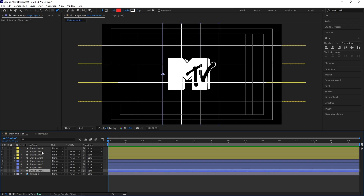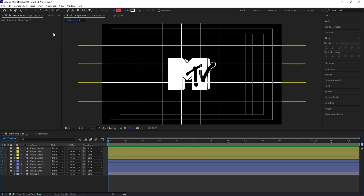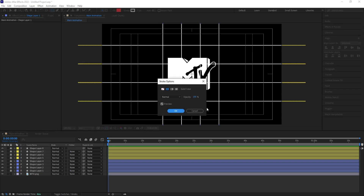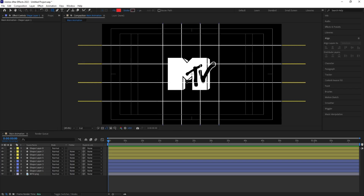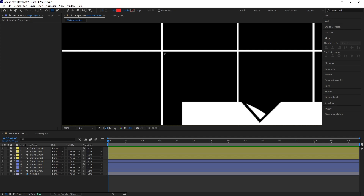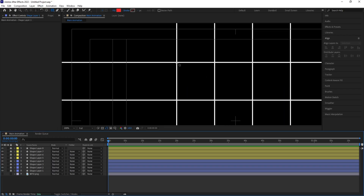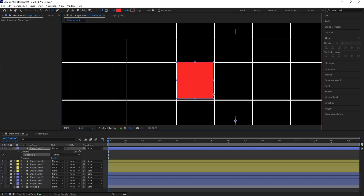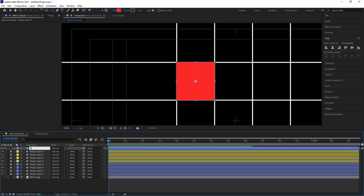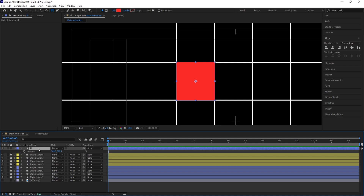Select all of this and lock these layers. I'll select the Rectangle tool, delete any stroke, and zoom in. I want to create a square from here to here, so let's hide the logo for now. Click and, holding Shift, create one square shape. Press Ctrl+Alt+Home to align the anchor point, then press Enter and name it '01.' Press P for position and set it to around 750.